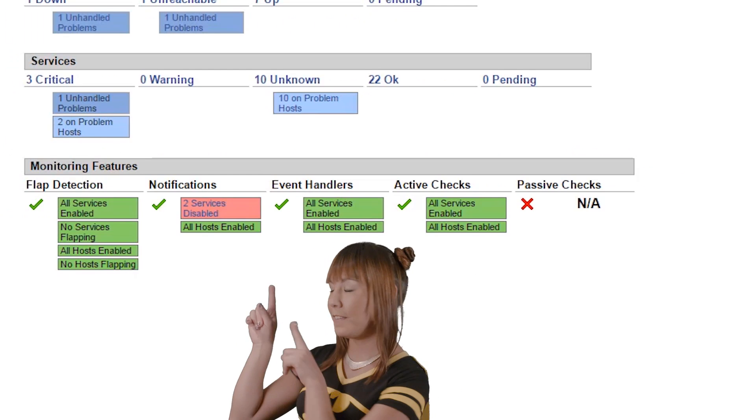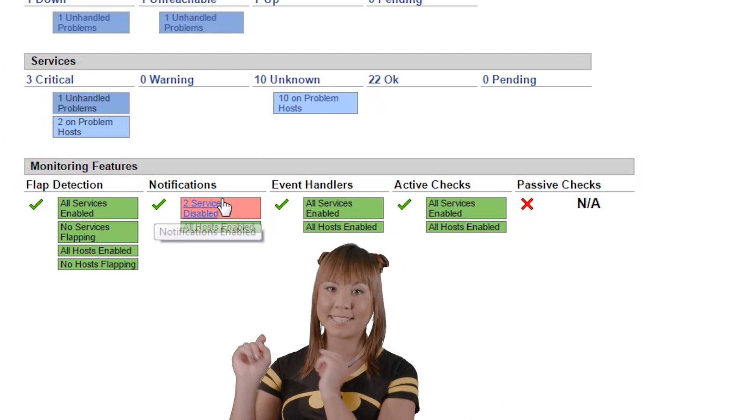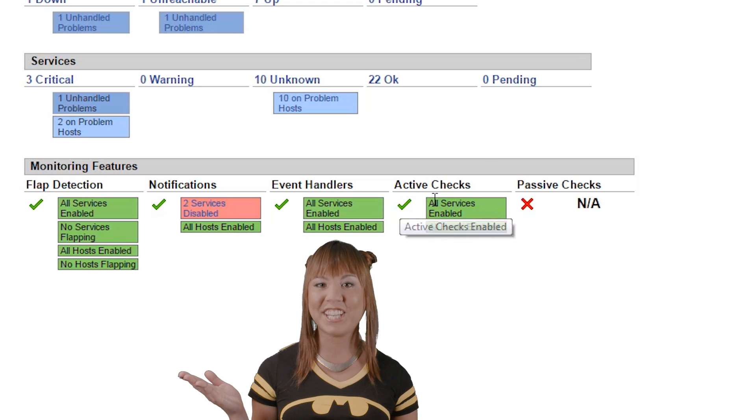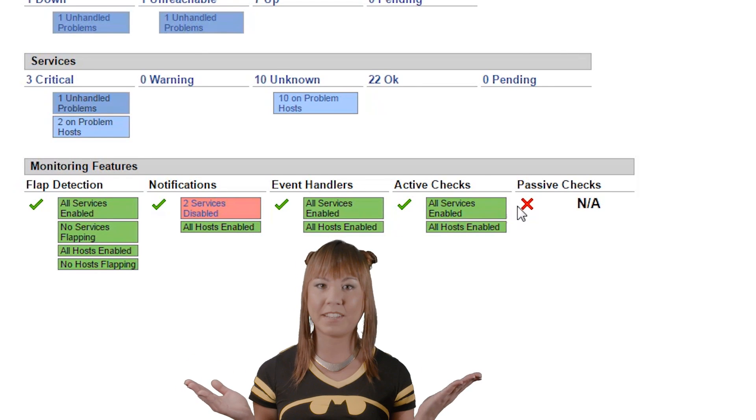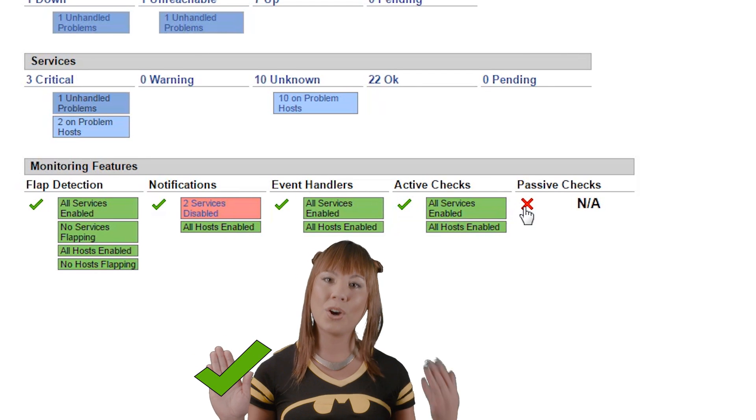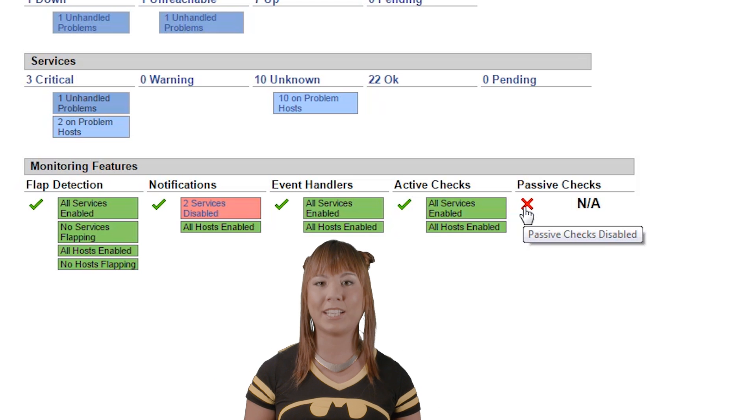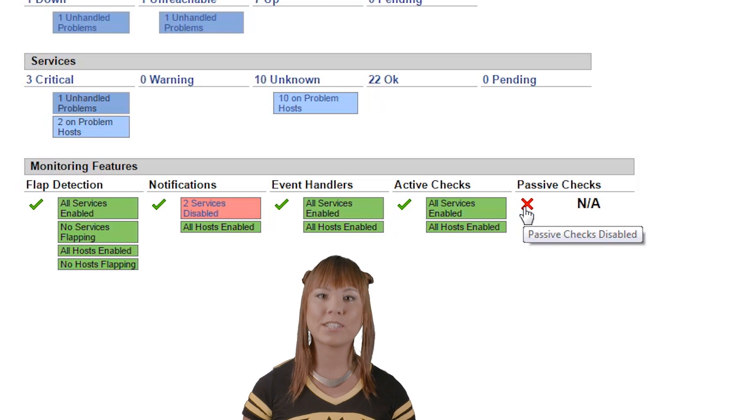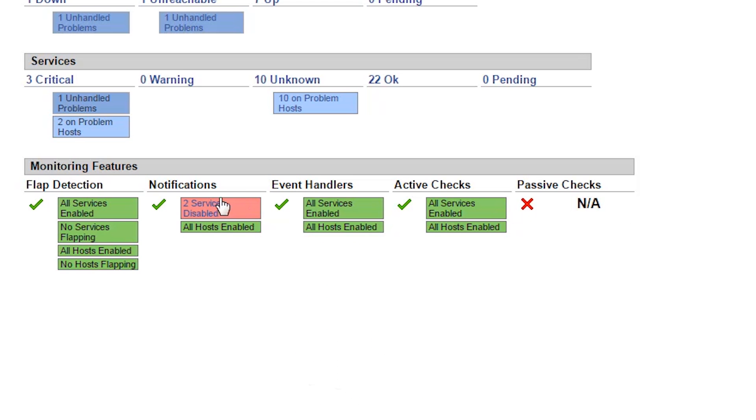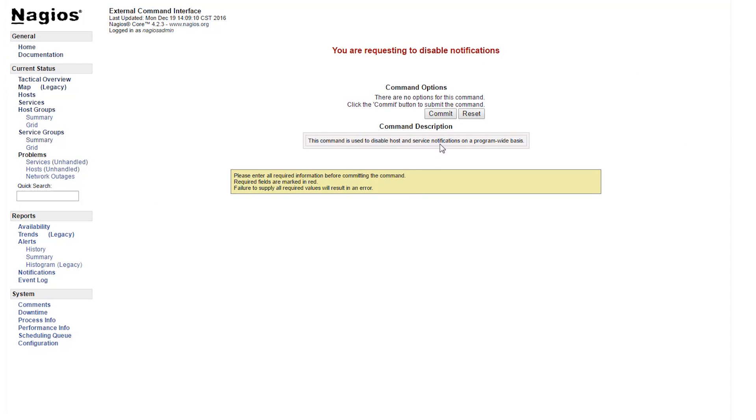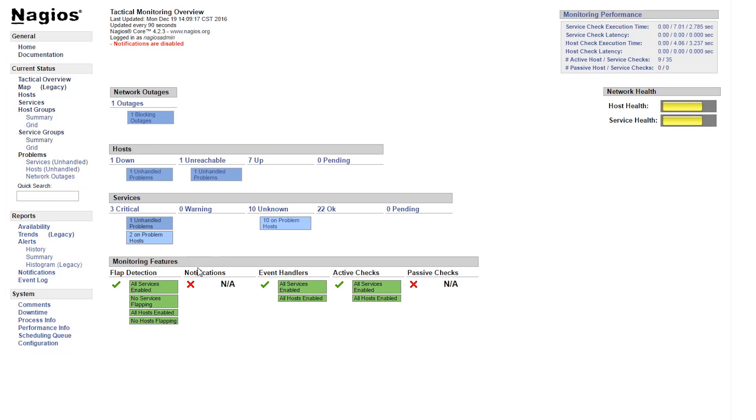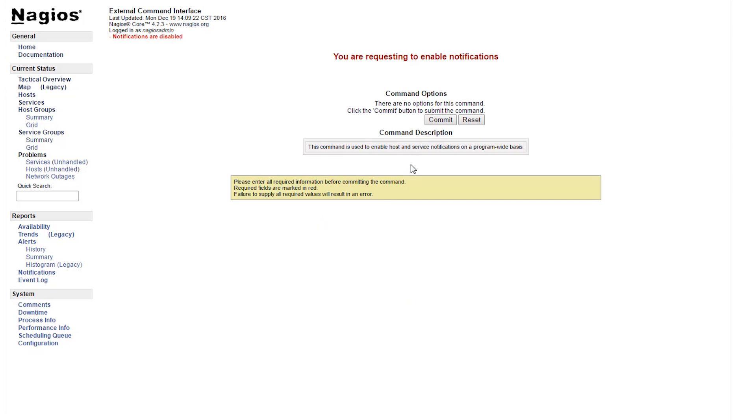Monitoring system features such as notifications and active checks can be enabled or disabled by clicking the green check marks or red X marks. Green check marks mean that the system feature is enabled, while red X's mean that the feature is disabled.